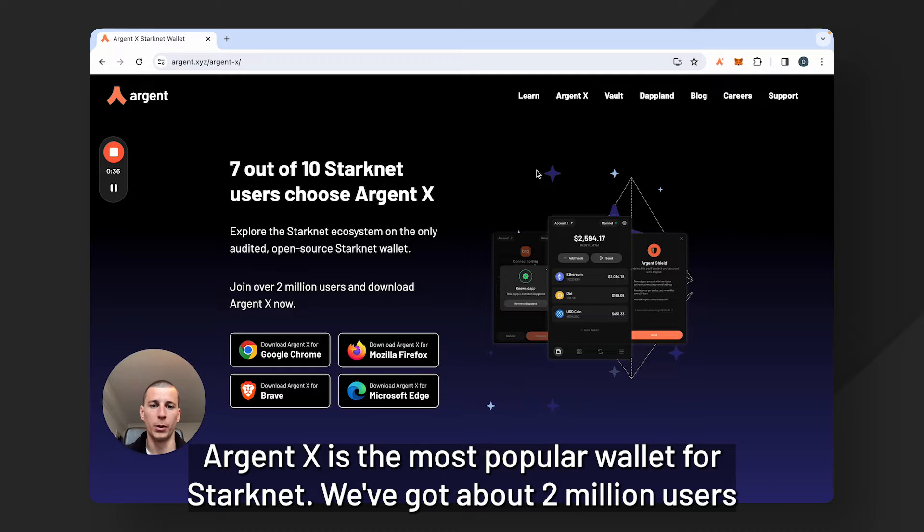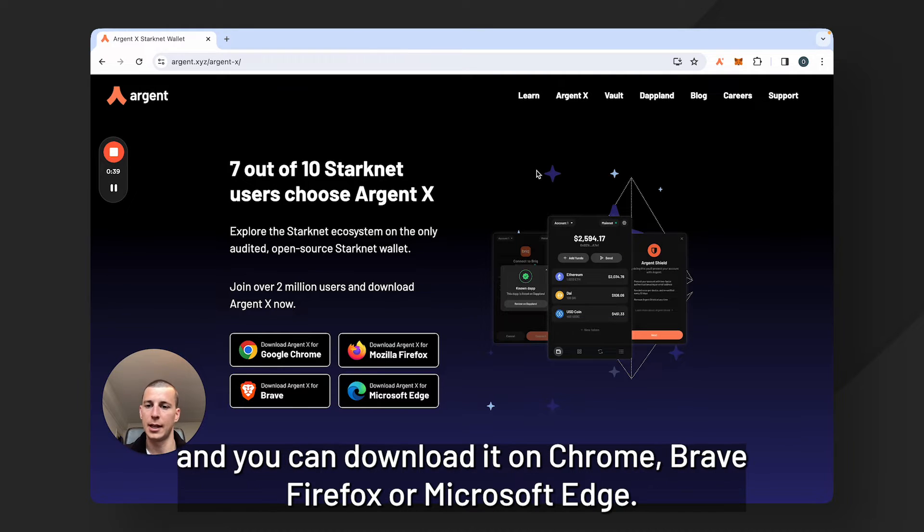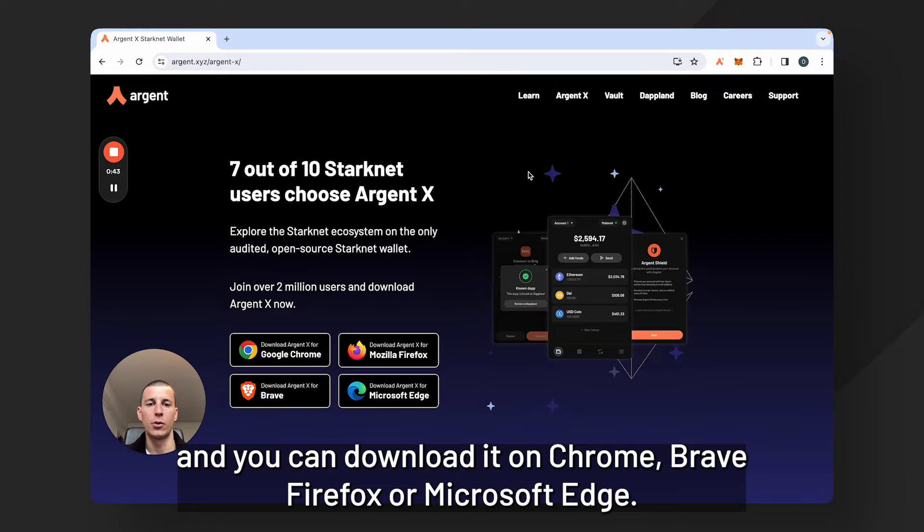Argent X is the most popular wallet for Starknet. We've got about 2 million users and you can download it on Chrome, Brave, Firefox, or Microsoft Edge.